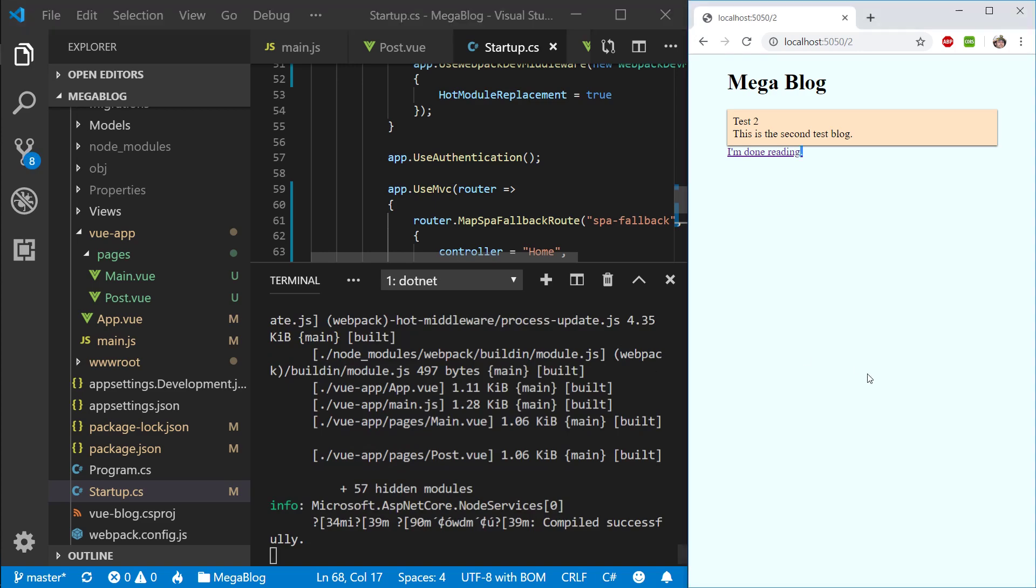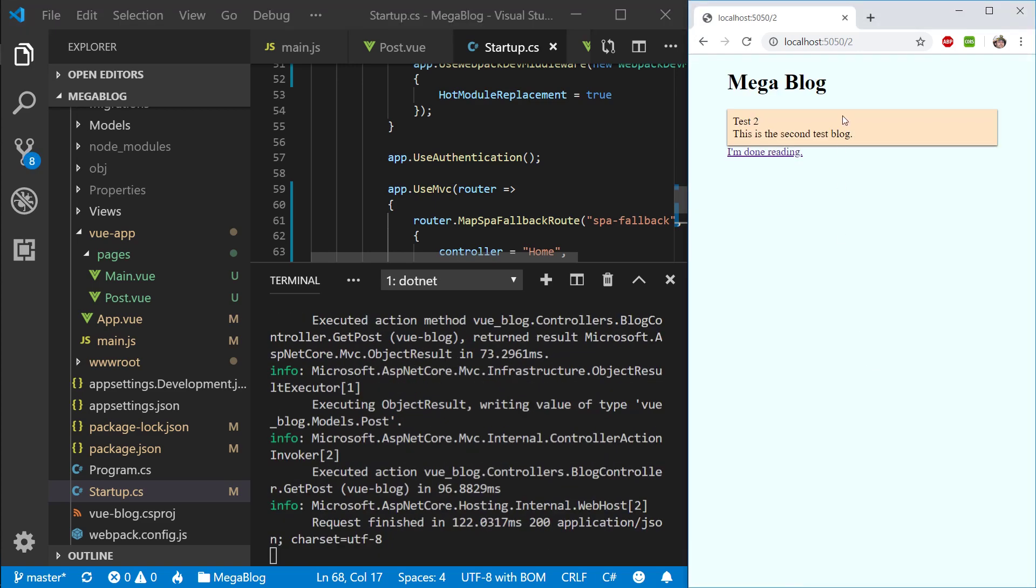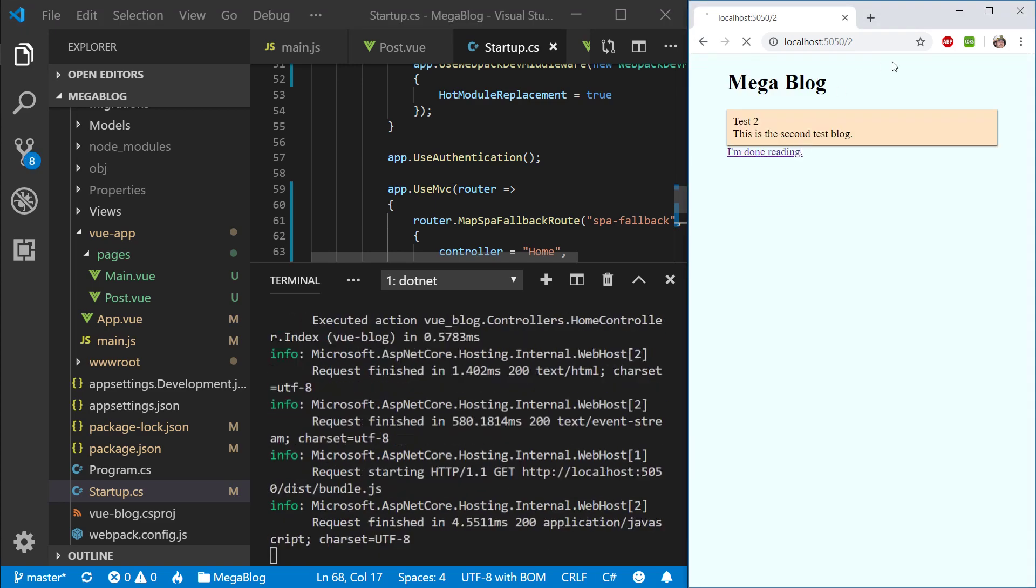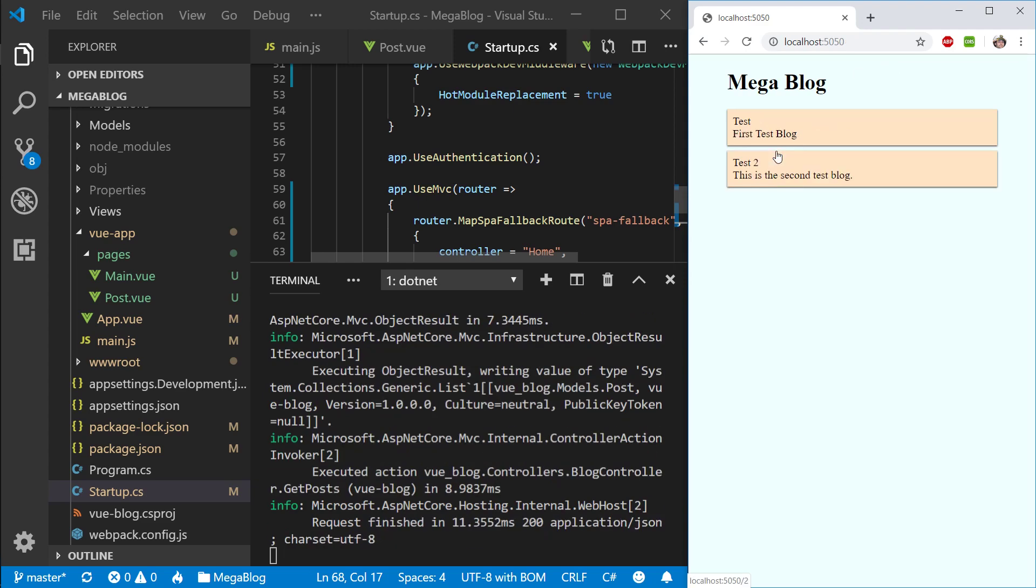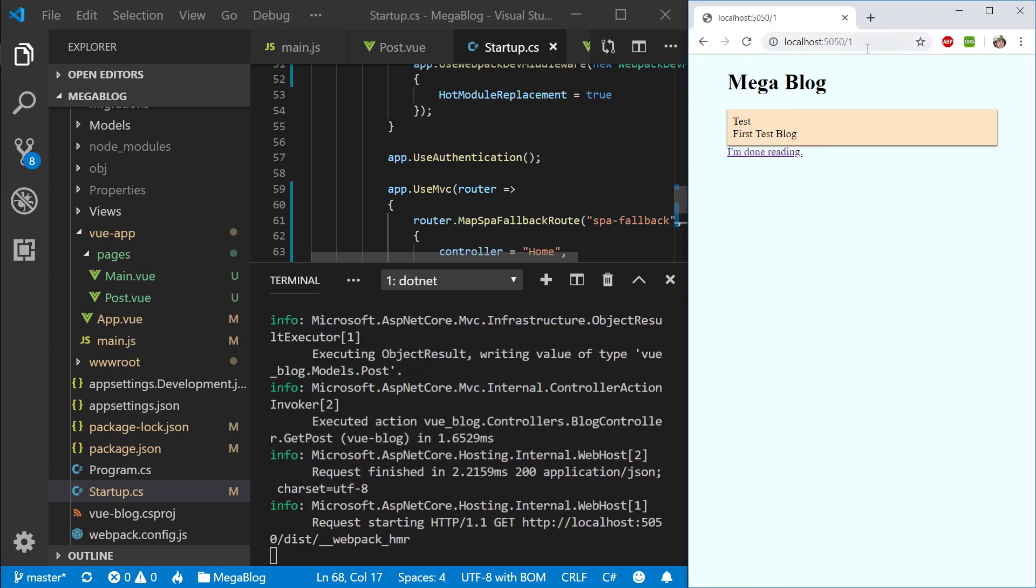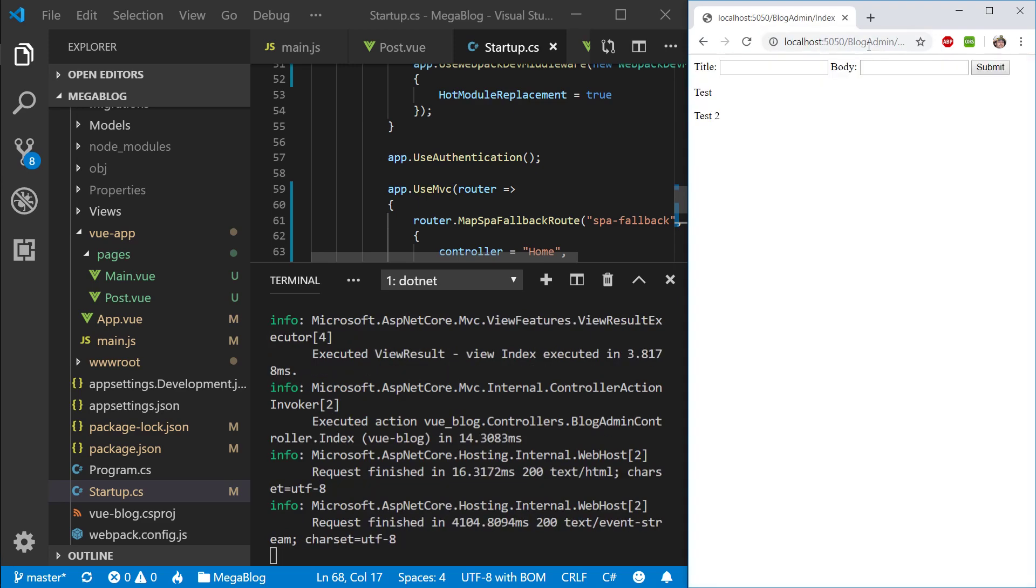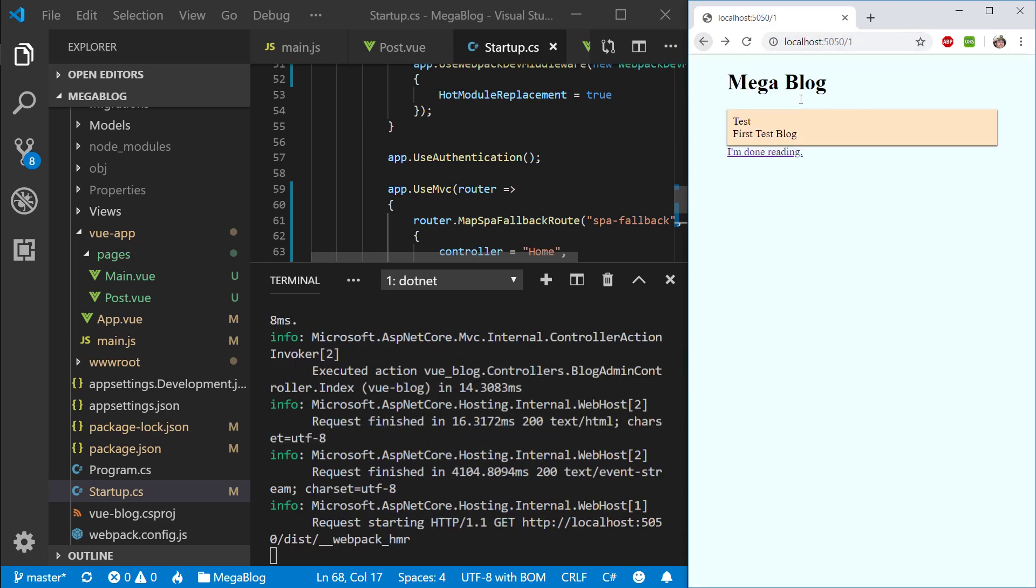Now if we're on a post, let's give this a refresh. You can see that it has no problem finding this post. If we go to the first one, no problem. Let's check the blog admin. So we can still go to our blog admin. And we can. Nice. Let me stop my application because this will be it for this episode.